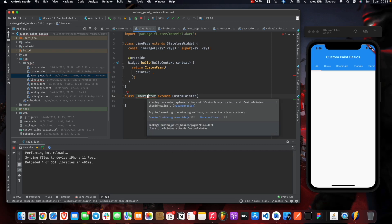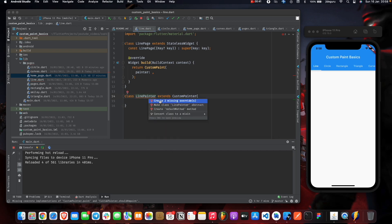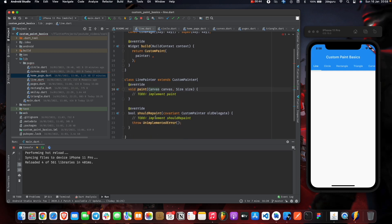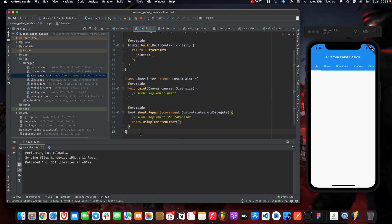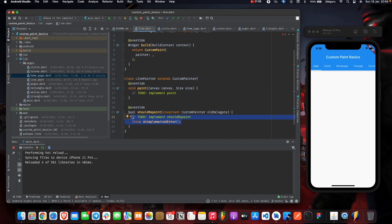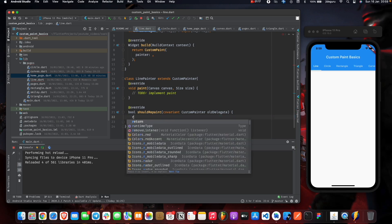We need to create two override methods: paint and shouldRepaint. The paint method is where all the magic happens — this is where you draw whatever you want, whether it's lines, triangles, or even a cartoon. The shouldRepaint method tells the CustomPainter whether to refresh and repaint, which is useful for animations. For now, we just return false.